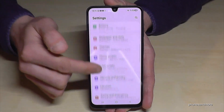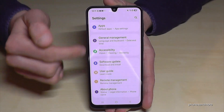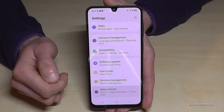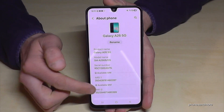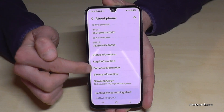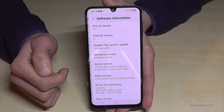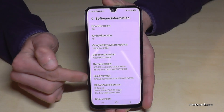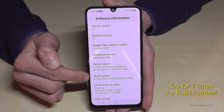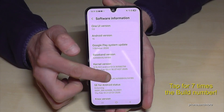Now you need to scroll down to the very last point, 'About Phone.' A bit below you will find 'Software Information,' and there you will find the build number. You have to tap that build number now seven times.